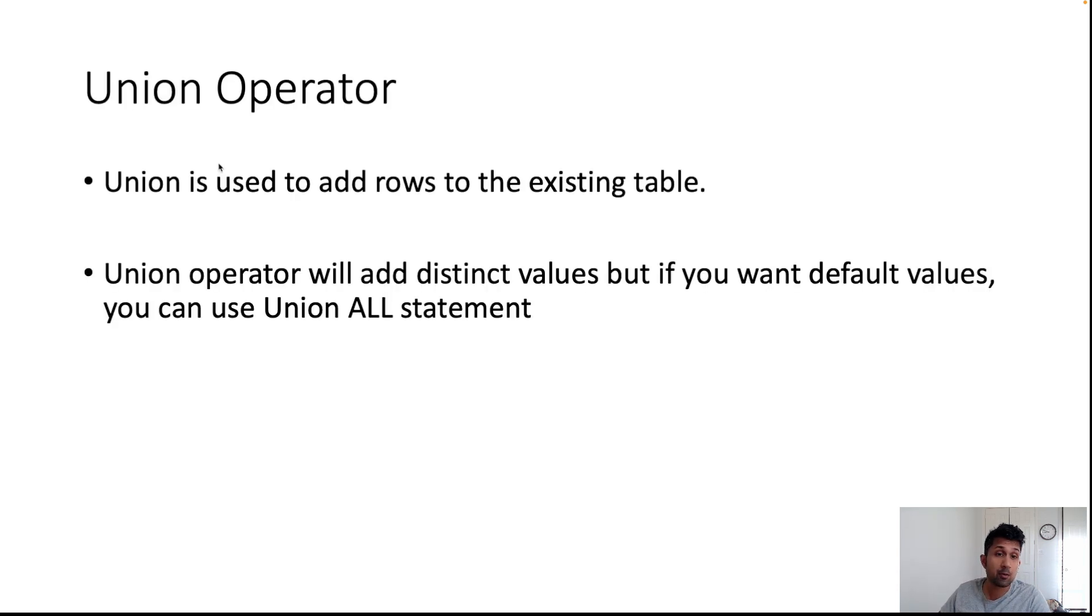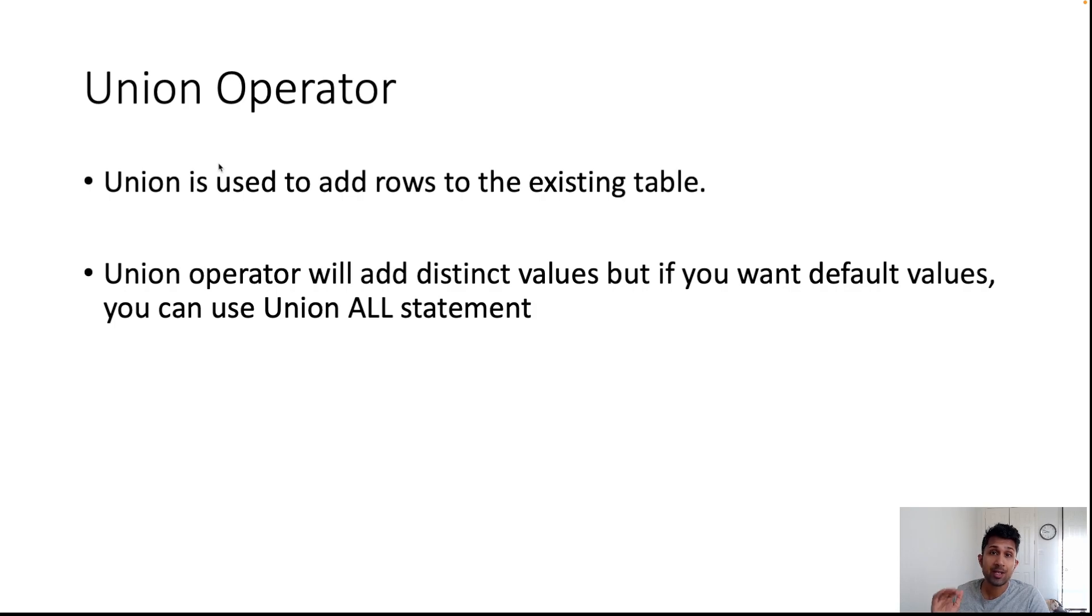Let's learn about the UNION statement in MySQL. UNION is used to add rows to an existing table.